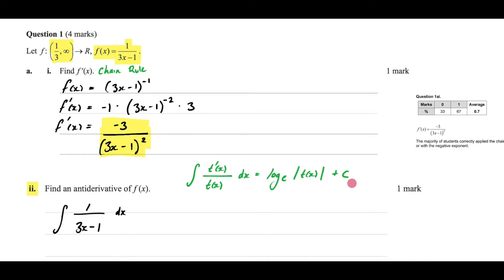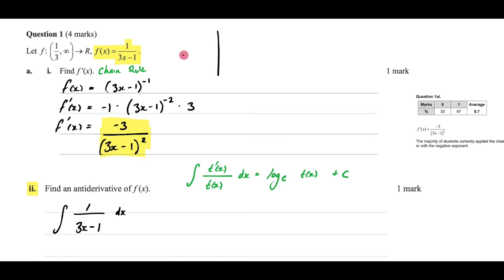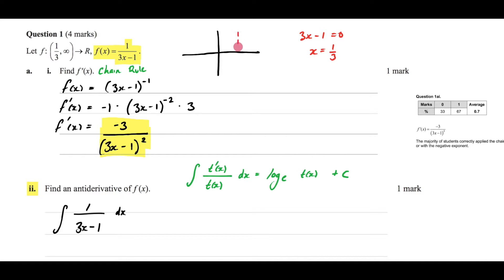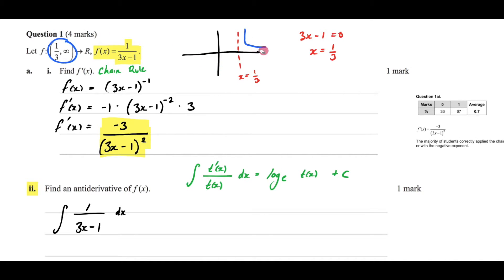We need to take note of the restricted domain, which is very important. Because we have a restricted domain, we don't need to include the absolute value signs. The graph is a hyperbola with a vertical asymptote at x equals 1 third (from setting 3x minus 1 equal to 0). Because of the restricted domain, we're only dealing with the positive region, so we don't have to worry about the absolute value signs.